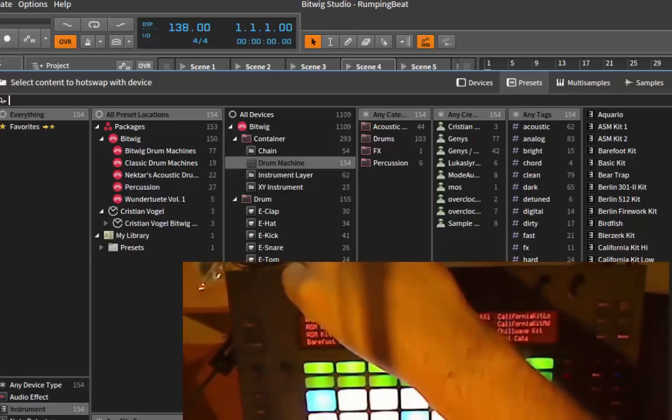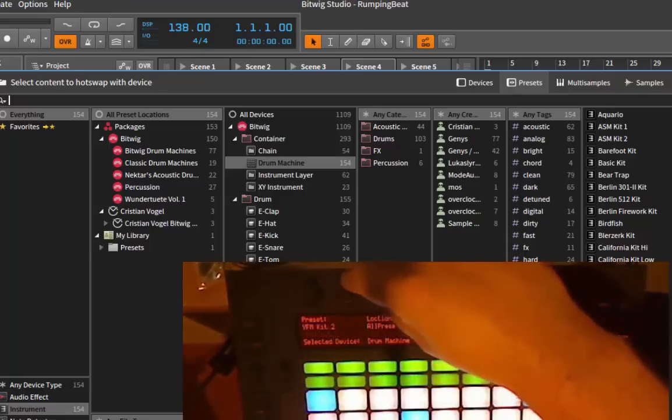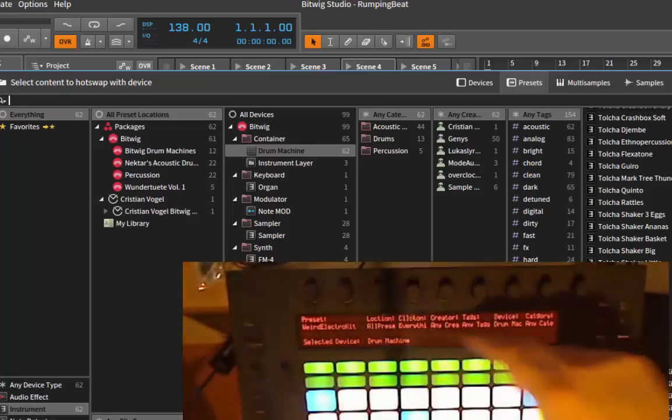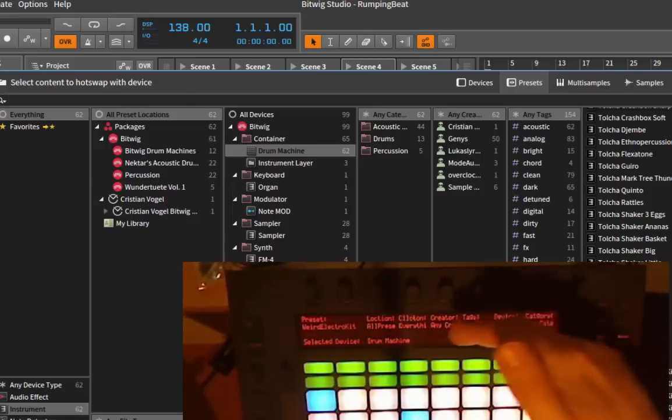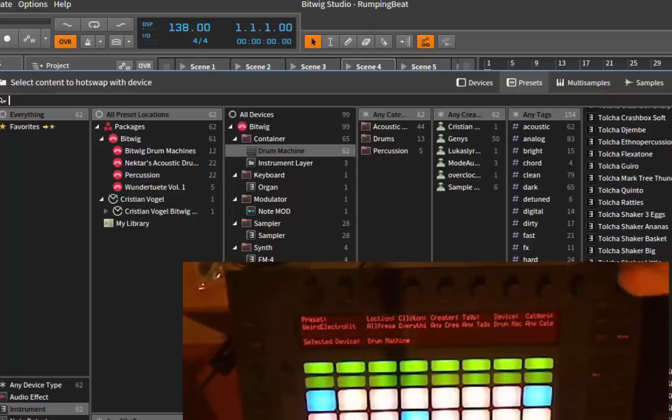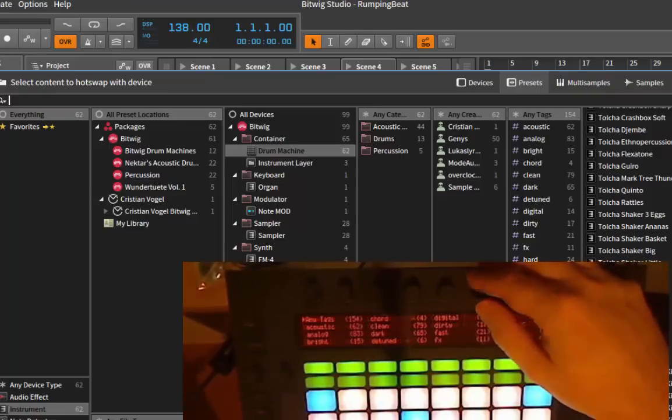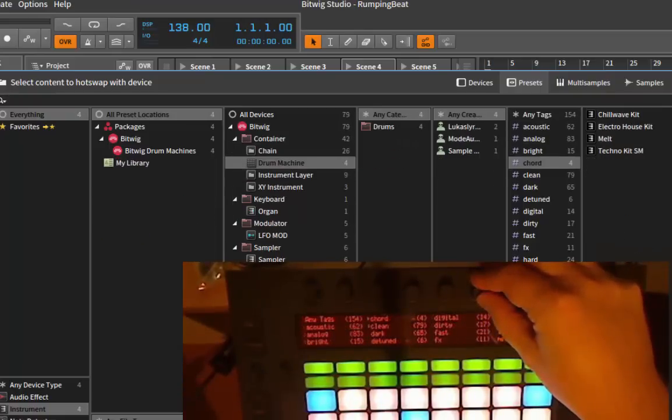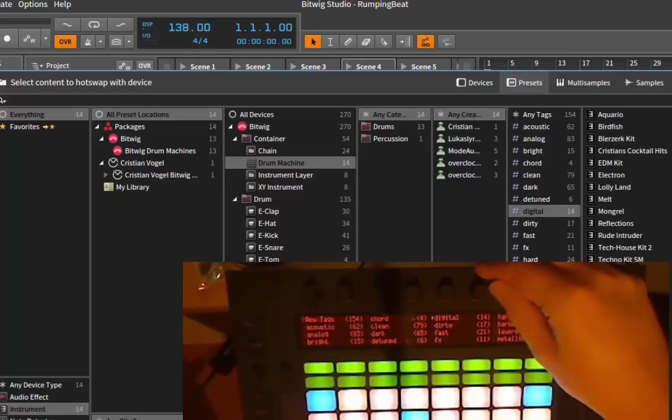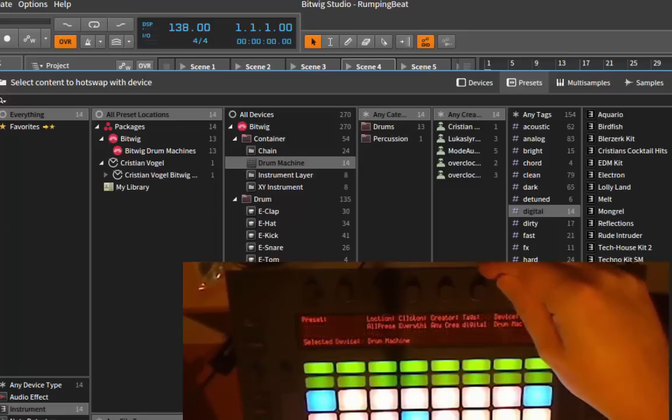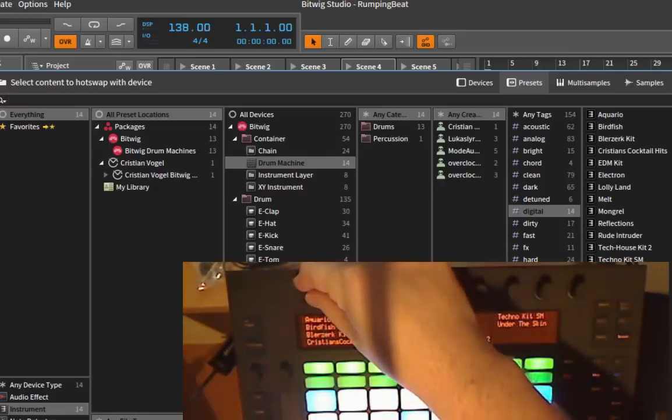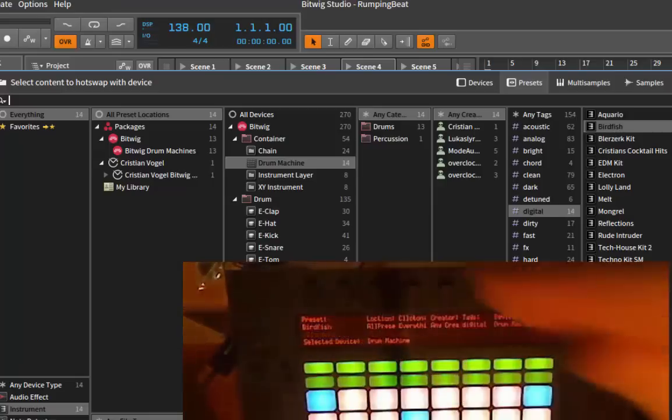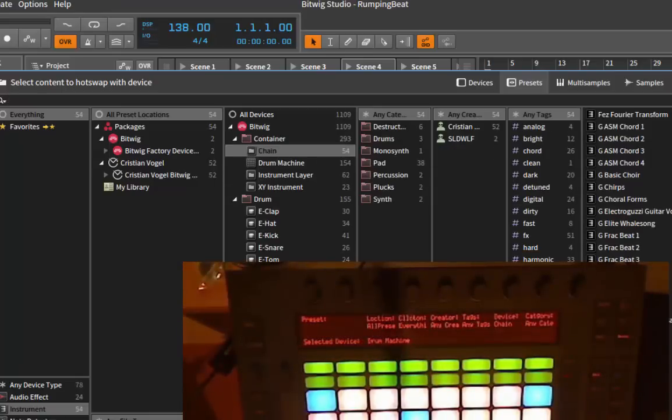You can scroll through the presets. With the other knobs, you can filter by certain criteria, so basically the same you have in the browser. For example, you can filter by creators, text, devices, and so on. For example, we want only to have digital drums, then we can choose that one and select our digital drum here.